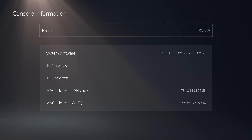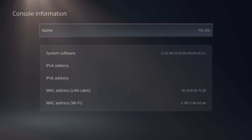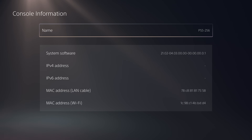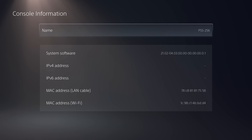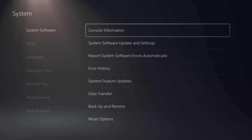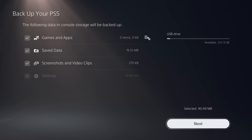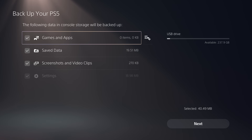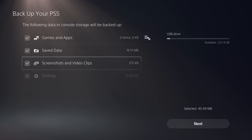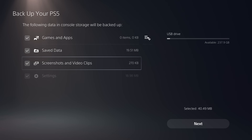Now we can get set up to run the jailbreak itself. To run it we need to restore a backup file onto the console that contains the exploit and the correct version of the YouTube application. Before doing this, you should make a backup of your own console first. Plug in a USB drive, go to backup and restore, and back up your PS5, so you don't lose save data, screenshots, and games permanently.